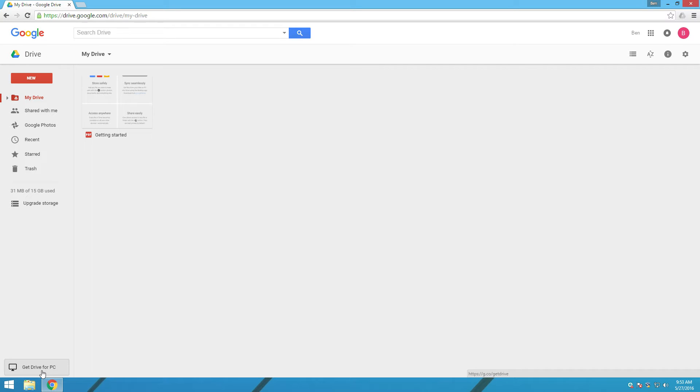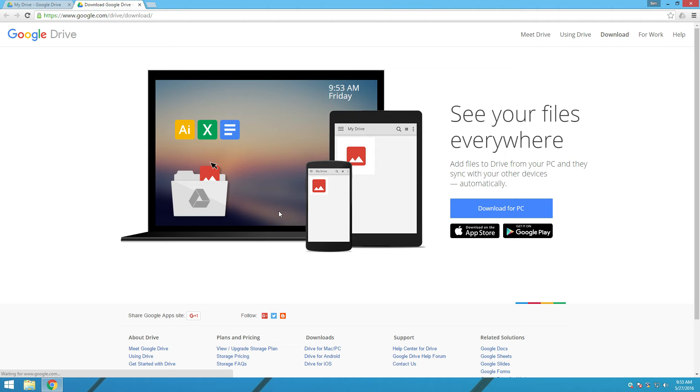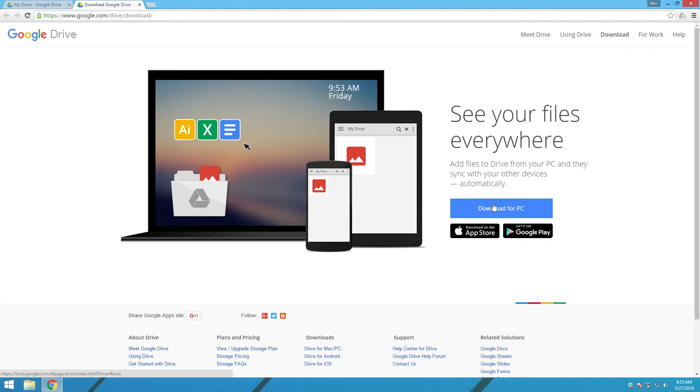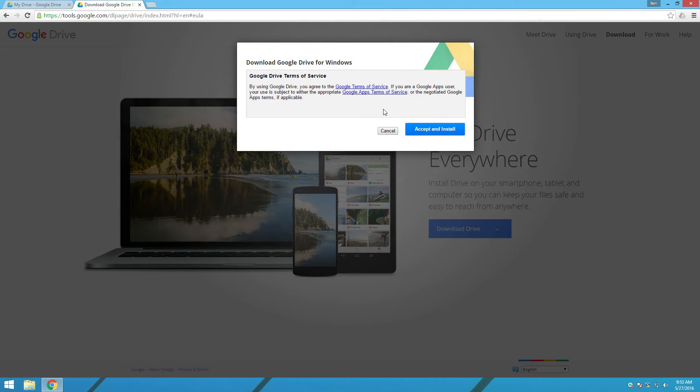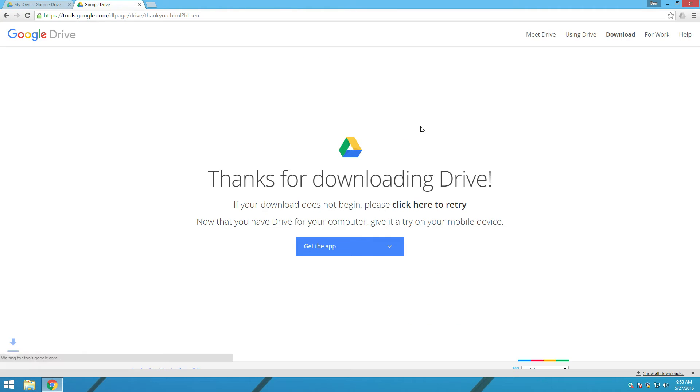Now, if you're on a Mac, it will say Get Drive for Mac. It's the same process on both, so we're just going to click the button. And then hit Download for PC, the nice big blue button in the middle of the screen, and then read the Google Terms of Service. Make sure that you agree with everything that they say, and then hit Accept and Install.